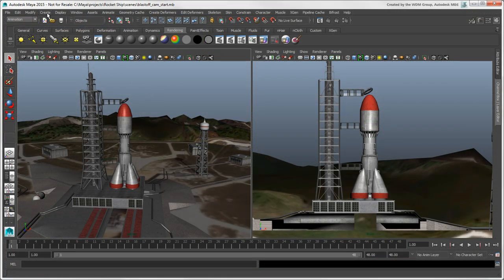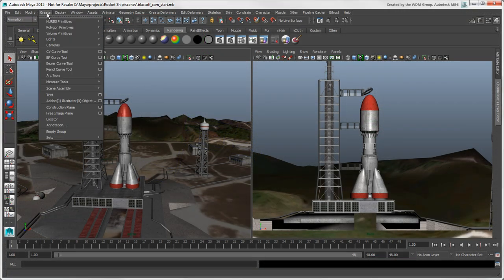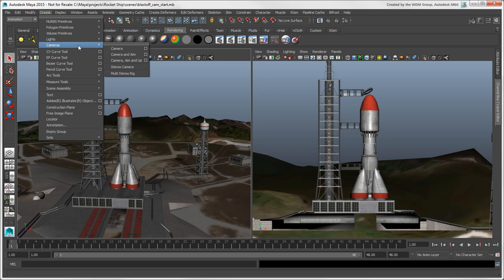In Maya, there is no default camera rig, so you can create your own from the Create Cameras menu.